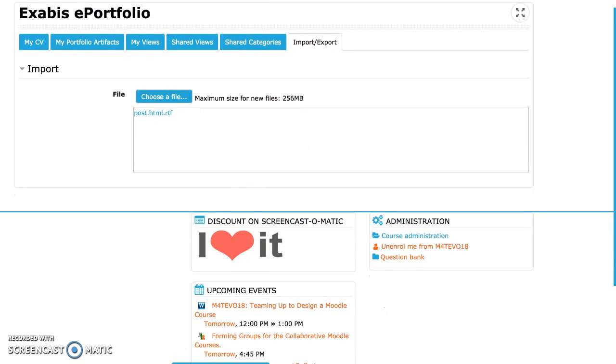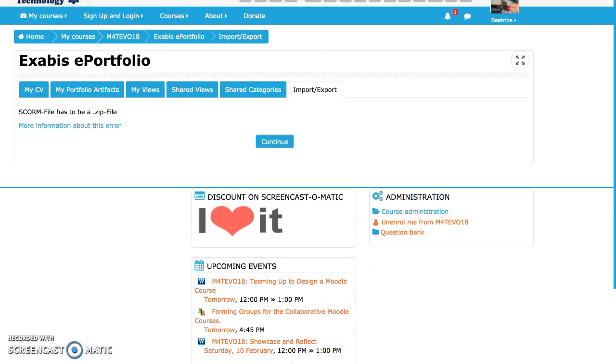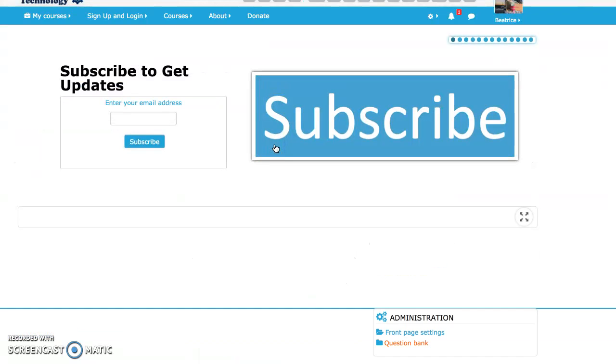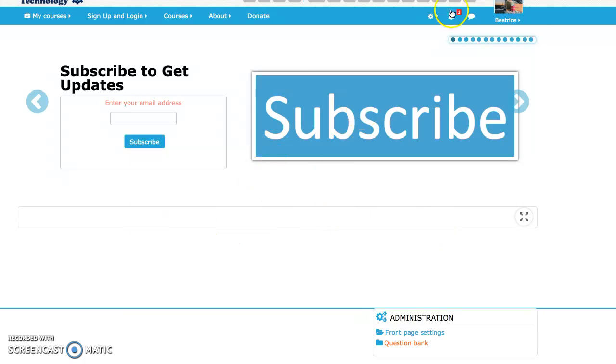And save changes, here we go, and now continue. Oh, it has to be a zip file. That's new.